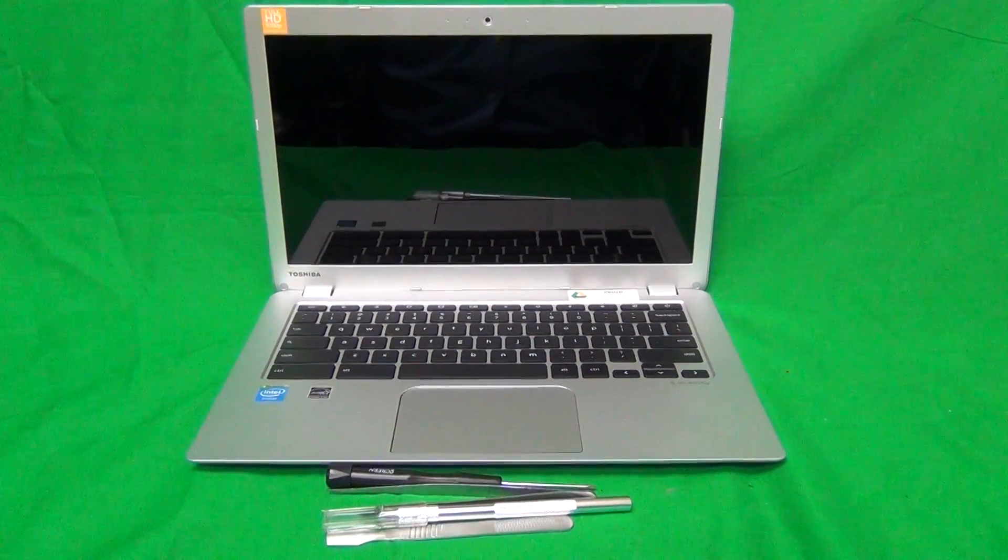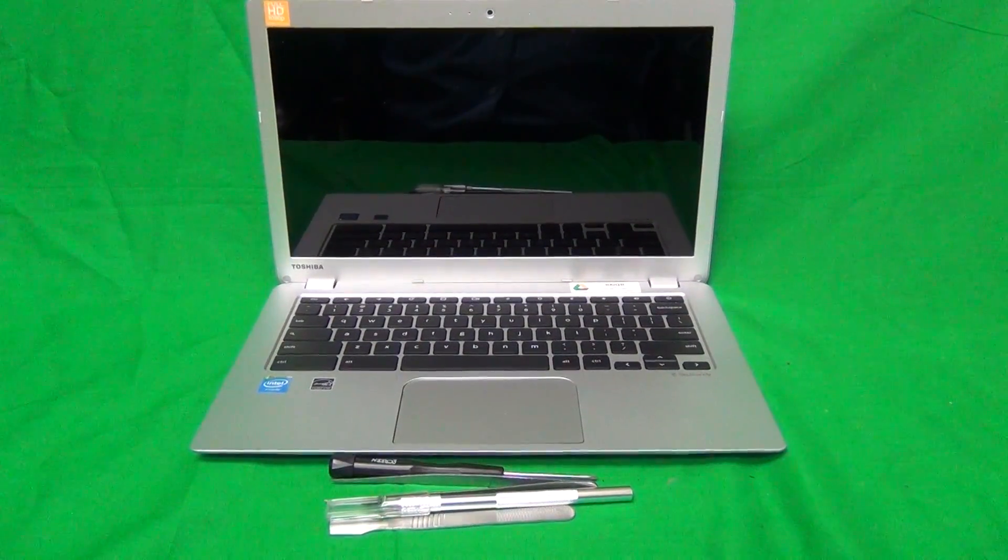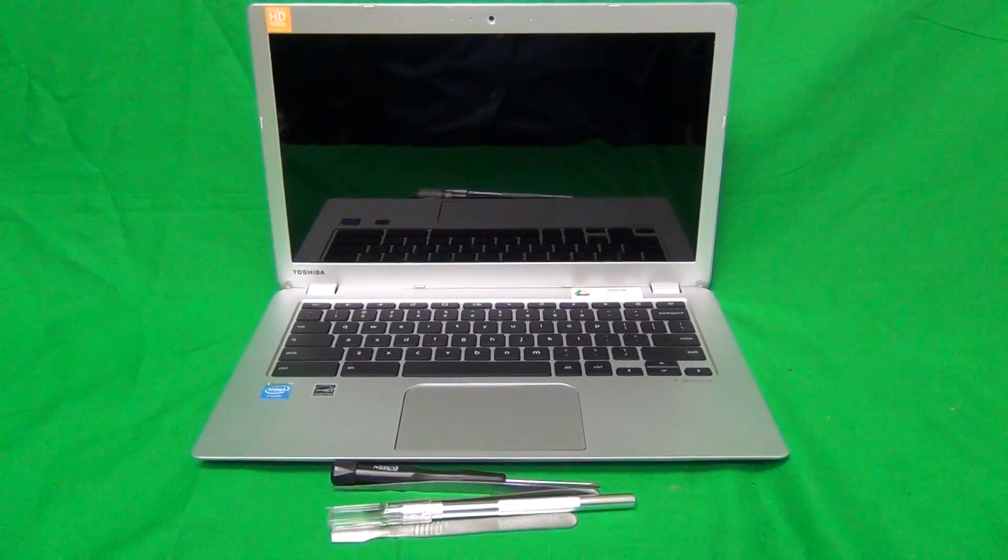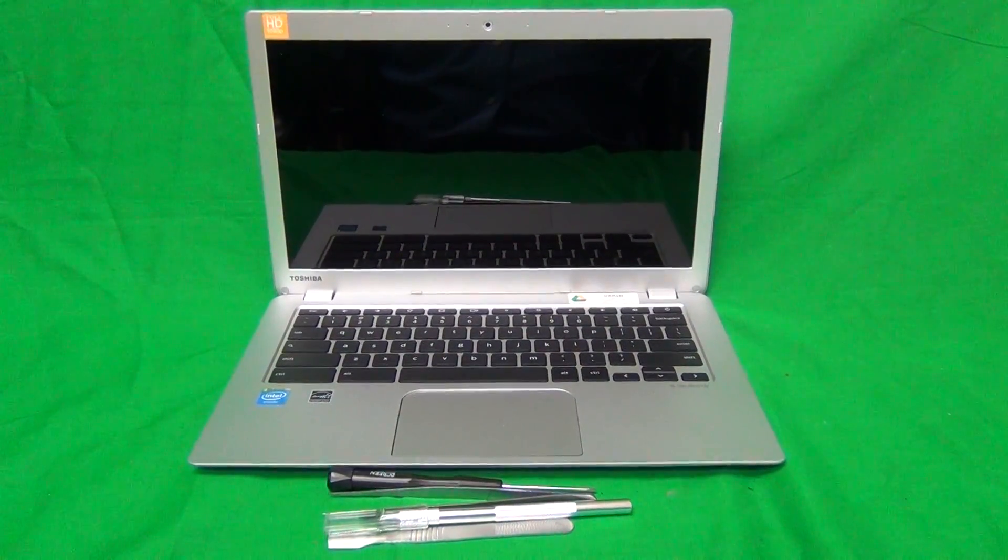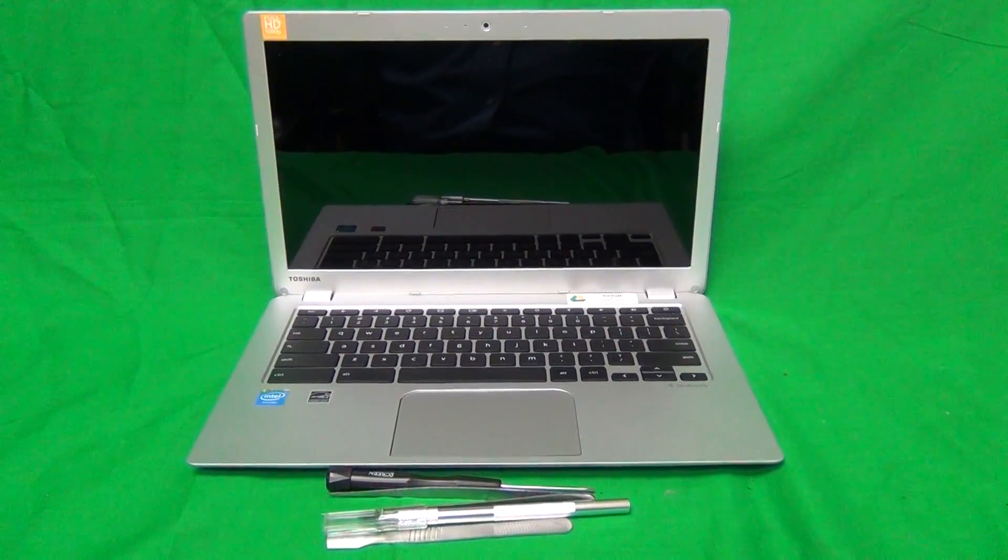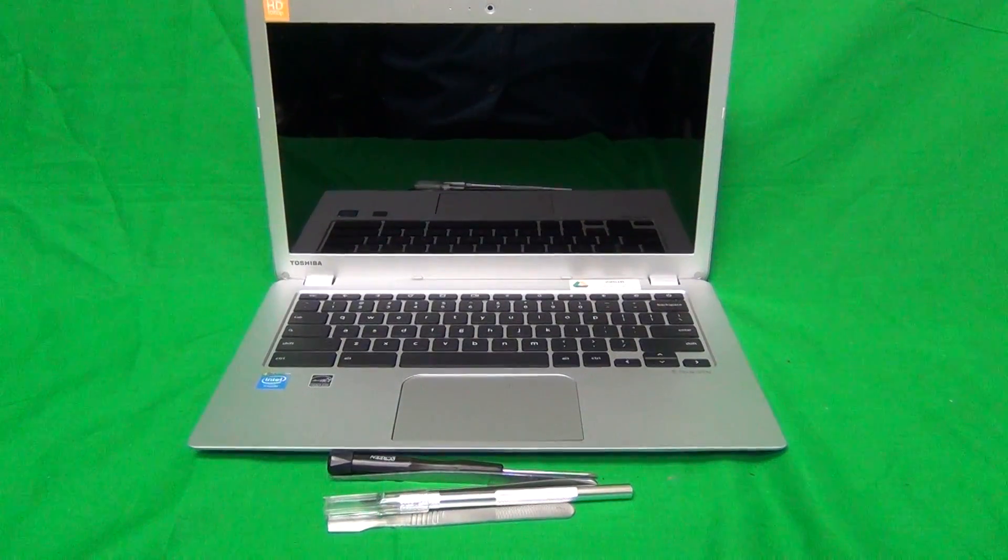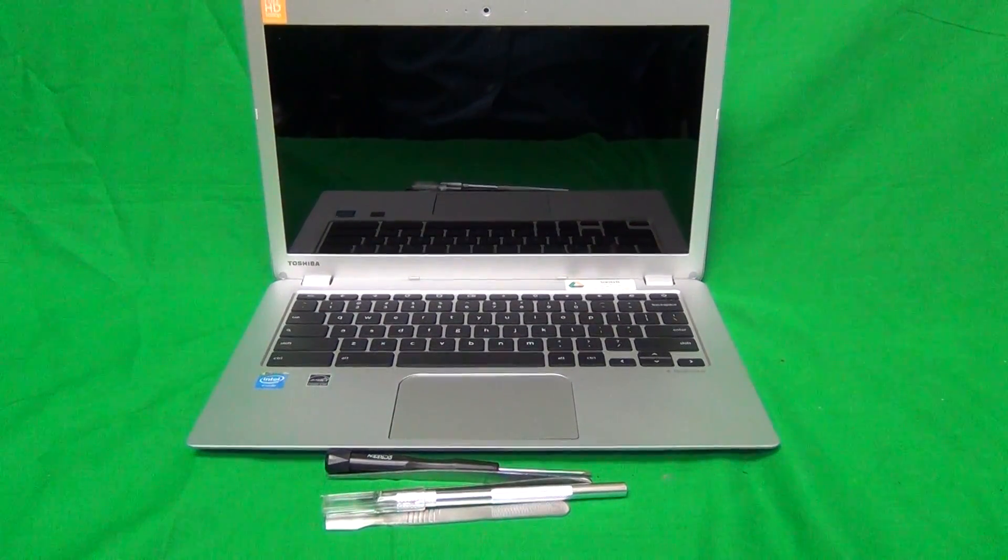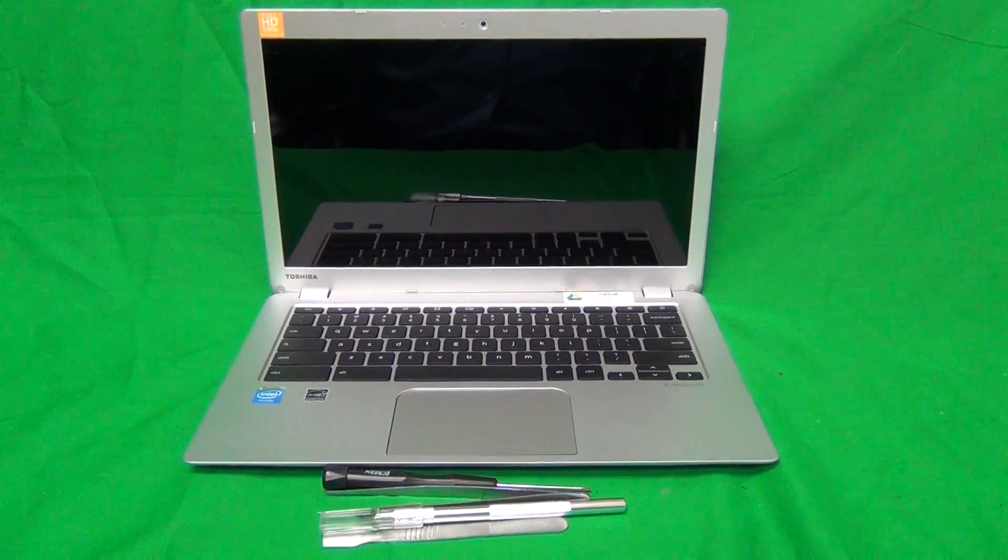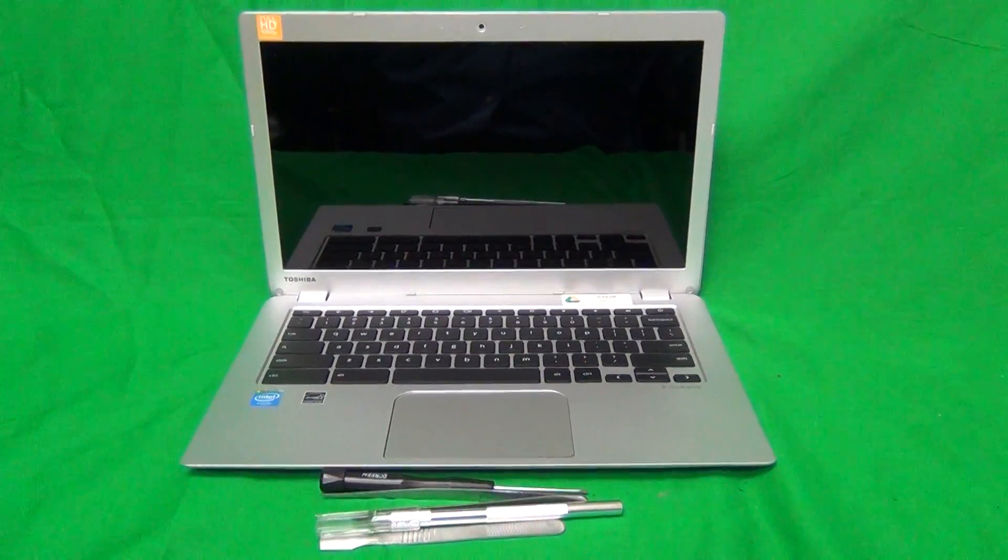I'm going to show you how to replace cracked screen on a Toshiba CB35B3340. This will also work on the B3330 version, and I'll explain the difference right now.